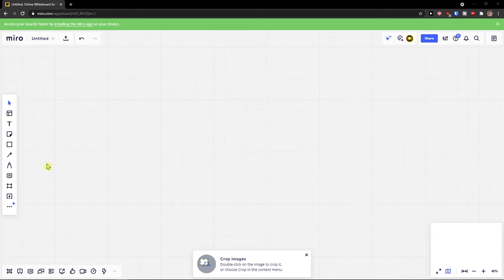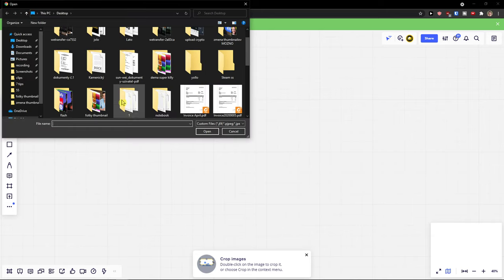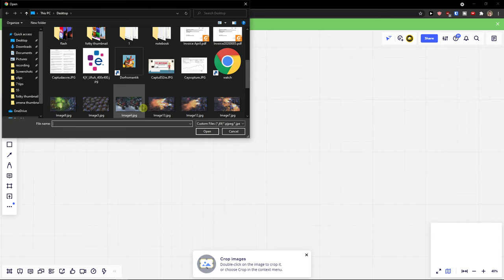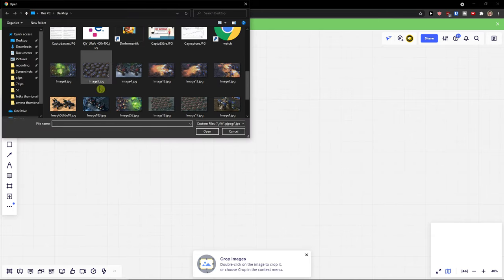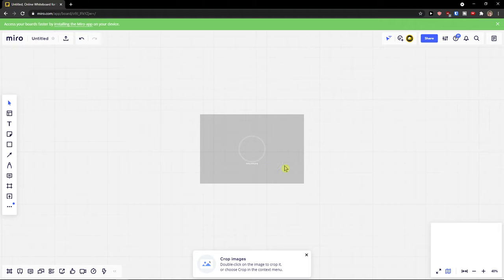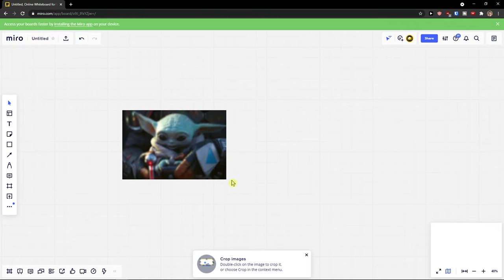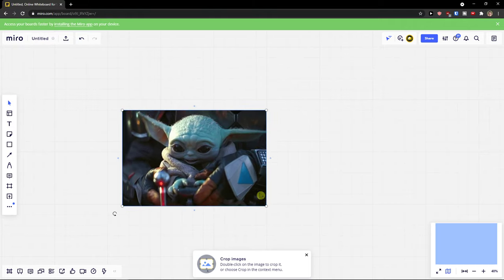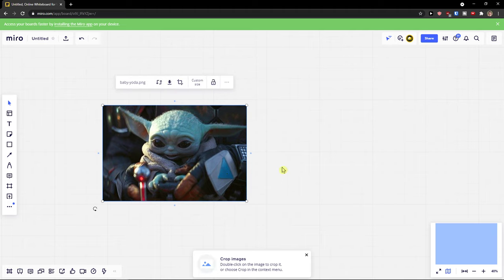...web clipper. Click my device here and then find whatever I have, like Yoda here, and then it's going to upload and you can make it bigger, etc. So this is the first way how we can do it.